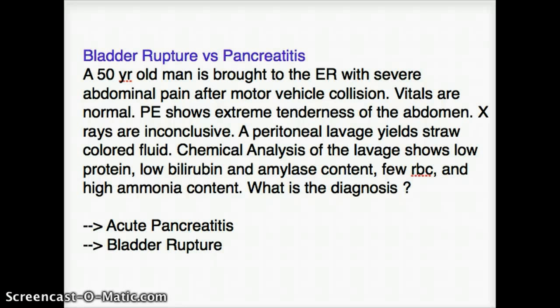This video talks about the difference between bladder rupture versus pancreatitis. At first glance, the two problems look like they're going to be very different and we really don't have to be able to differentiate between the two. But this was a particular question I did for the first time, and I confused bladder rupture for pancreatitis, so I thought it's a good idea to talk about it. Let's go ahead and look at the question right away.